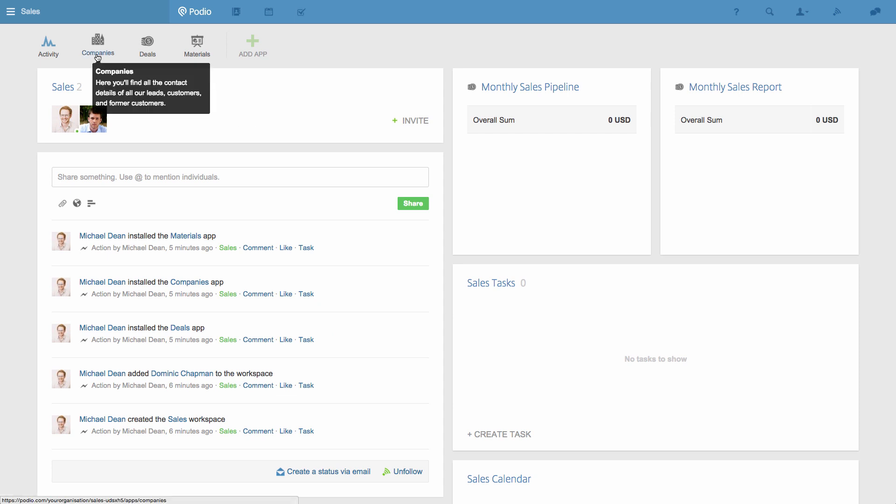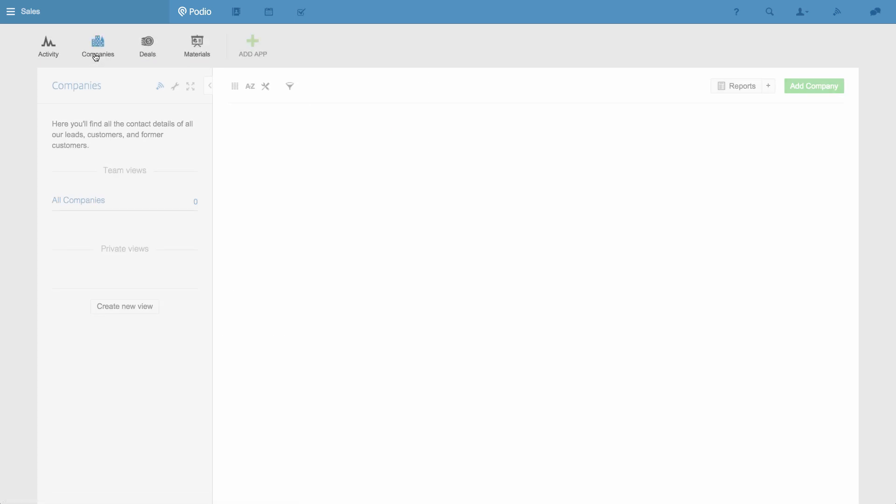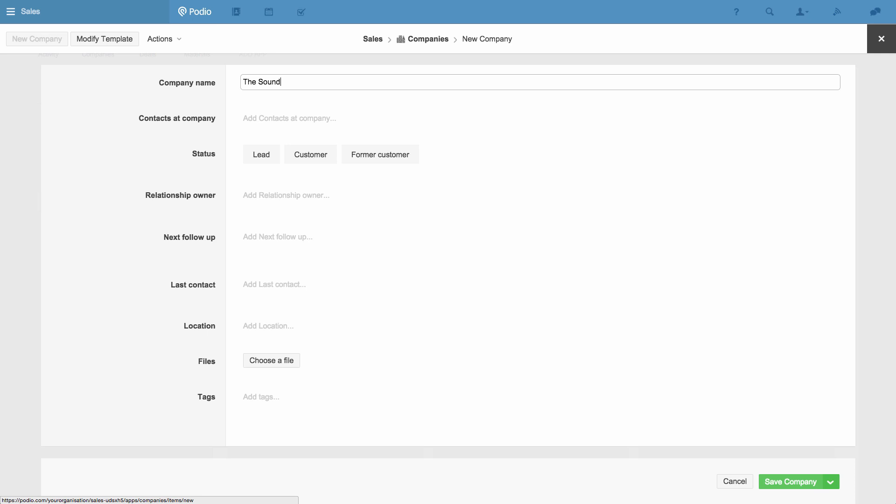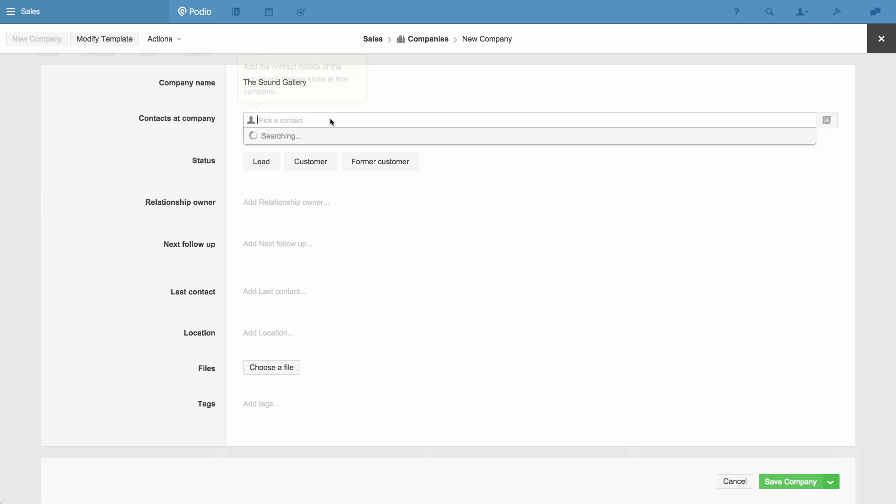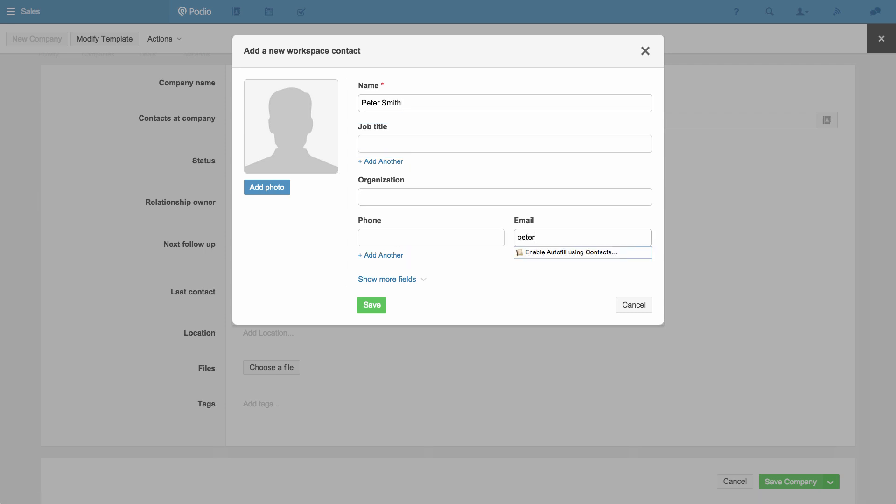You can see the apps I've added to the workspace here. They are Companies, Deals and Materials. The Companies app is for storing the contact details of your leads and customers.